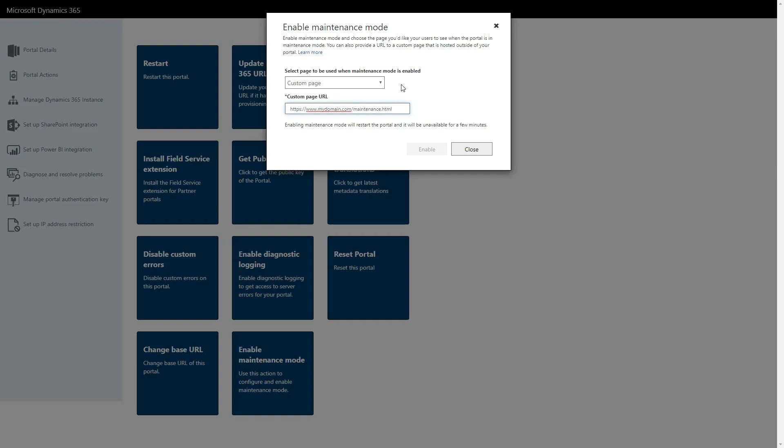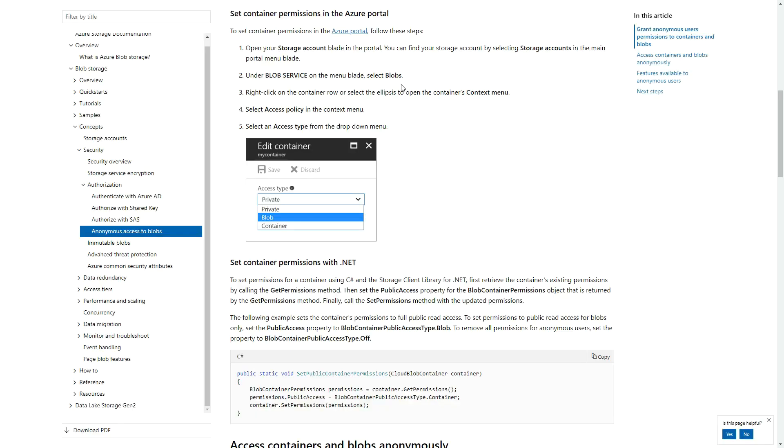If hosting it in Azure Storage, make sure you have the permission set up properly as the page must be publicly accessible for it to be displayed in place of your portal.